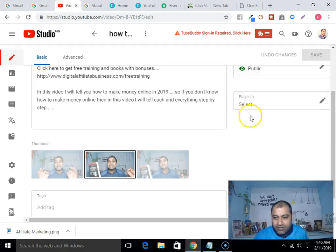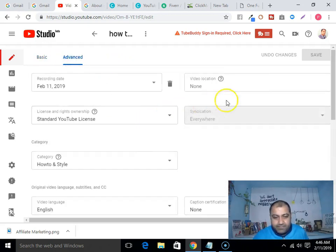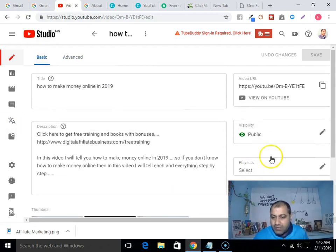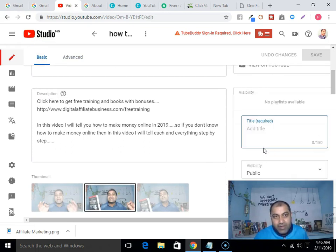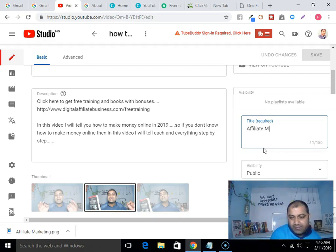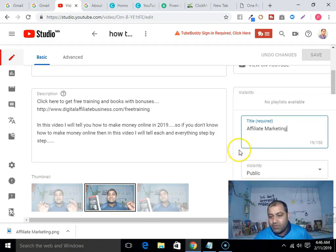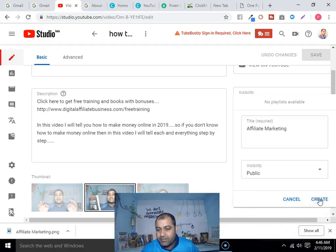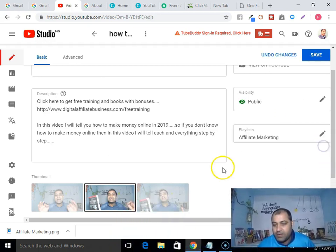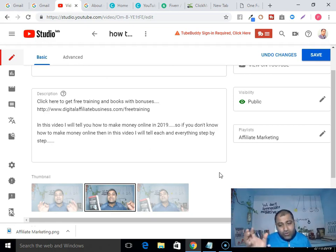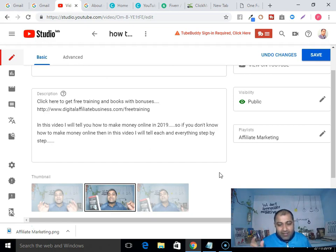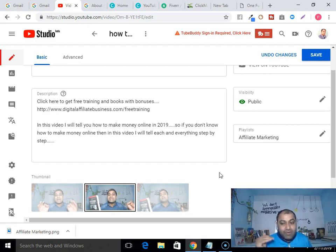Tagging keywords will help you get your video in first or second position on the first page of YouTube. Always use 10 to 12 tags related to your keywords that people are looking for. Also, always create a playlist — for example 'affiliate marketing' — and include your video in that playlist. Whenever you upload a video, always include it in a playlist by giving it a category name, like 'affiliate marketing,' 'how to make money online,' 'product review.'